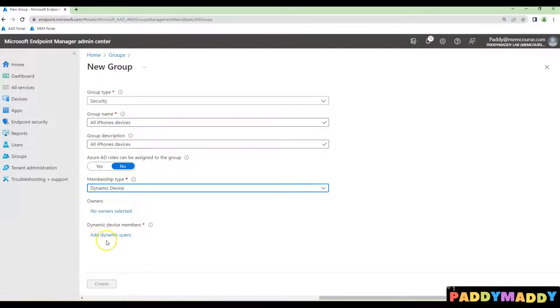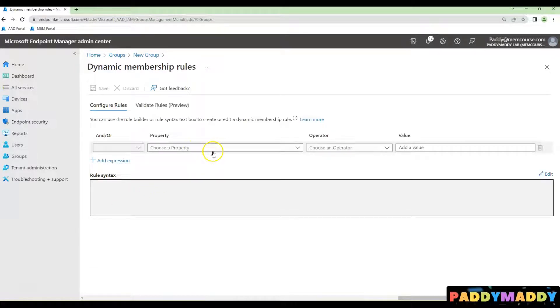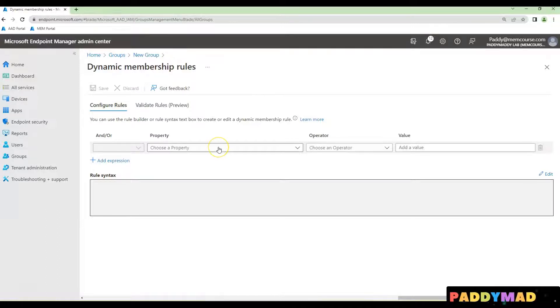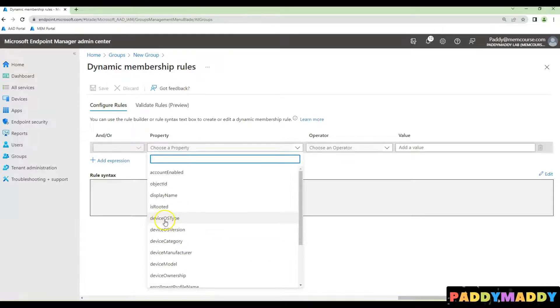Click on Add Dynamic Query. This is where you can create a dynamic query based on properties. In this case, the operating system can be defined as the OS type property.